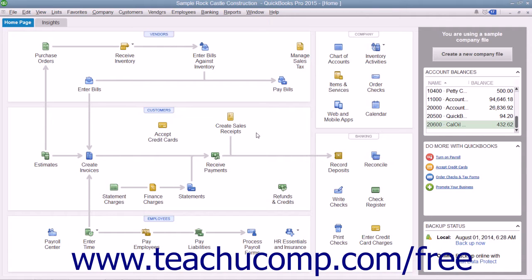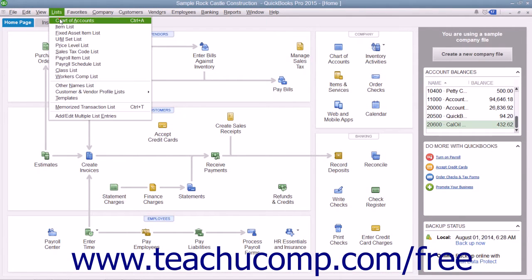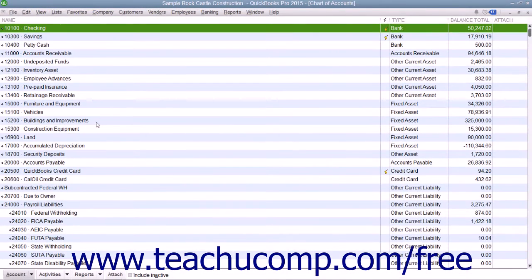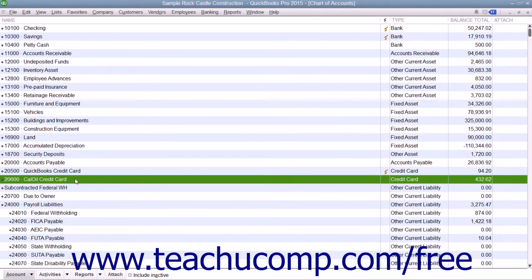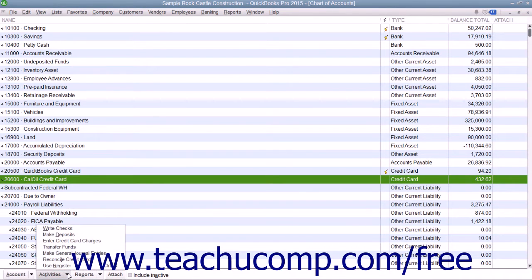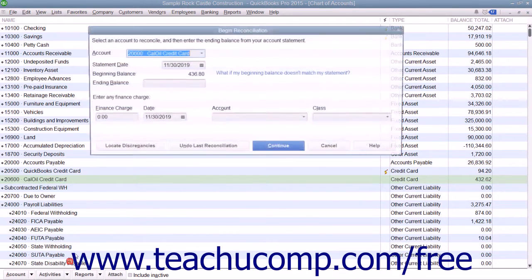Reconciling a credit card account is almost identical to reconciling a bank account. To reconcile a credit card account, open the Chart of Accounts and select the credit card account that you want to reconcile. Then click the Activities button in the lower left corner of the Chart of Accounts window and select the Reconcile Credit Card command from the pop-up menu.